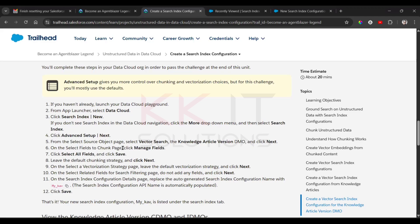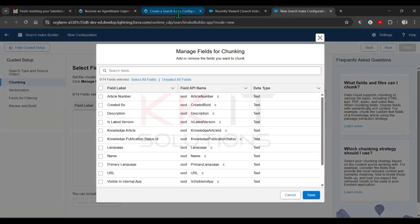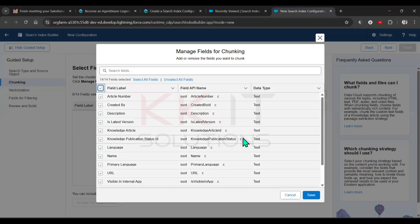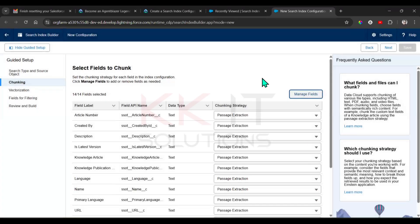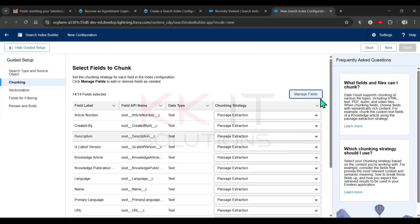On the 'Select Fields to Chunk' page, click 'Manage Fields'. Select all fields and save. Then leave the default chunking strategy and click Next.